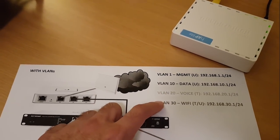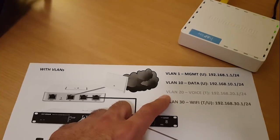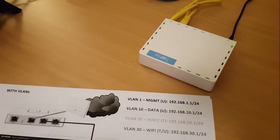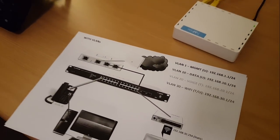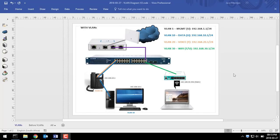Looking at our diagram: VLAN 10 is going to be data — that's our laptop. VLAN 20 is going to be our voice VLAN — the handset. And VLAN 50 is going to be our Wi-Fi. I have to be honest — this is my first time actually setting up VLANs. I've done quite a bit of reading and watching videos, and I didn't find one that just made it easy from start to finish, so I'm going to try and achieve that with this video.